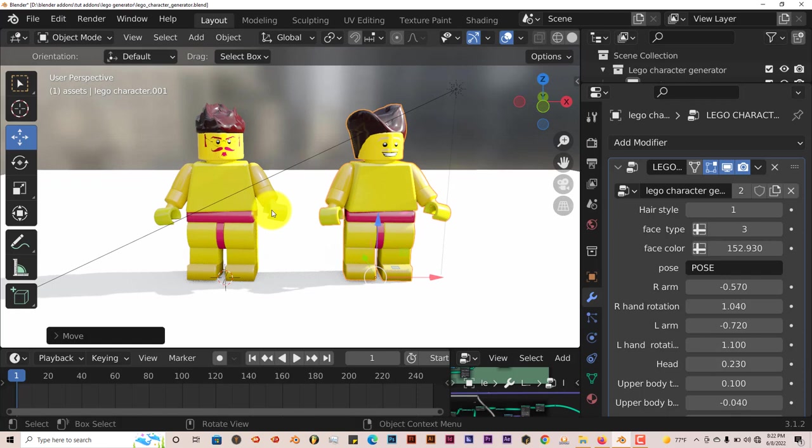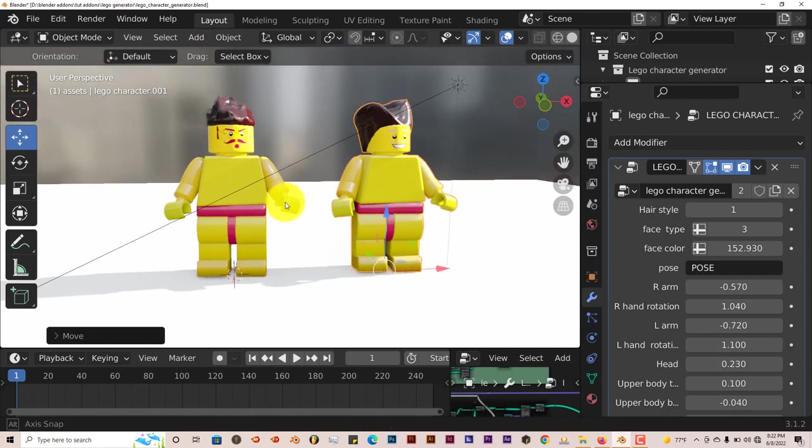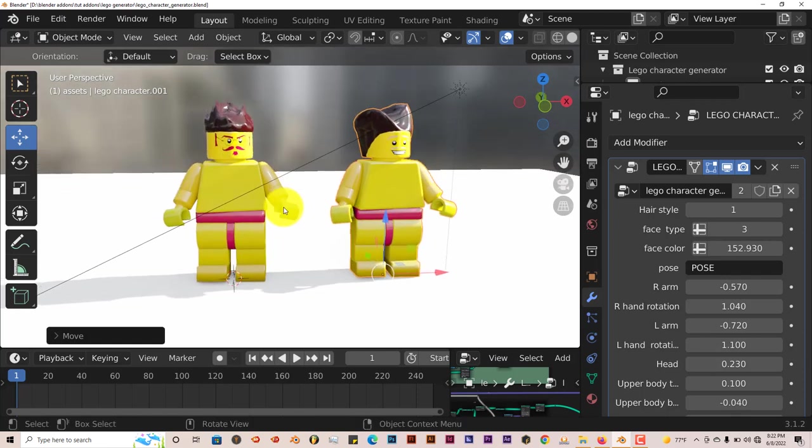So yeah, this is the Blender Lego generator blend file. And like I said before, simple, straightforwardness is really nice. And I hope this video was helpful for those who are watching.